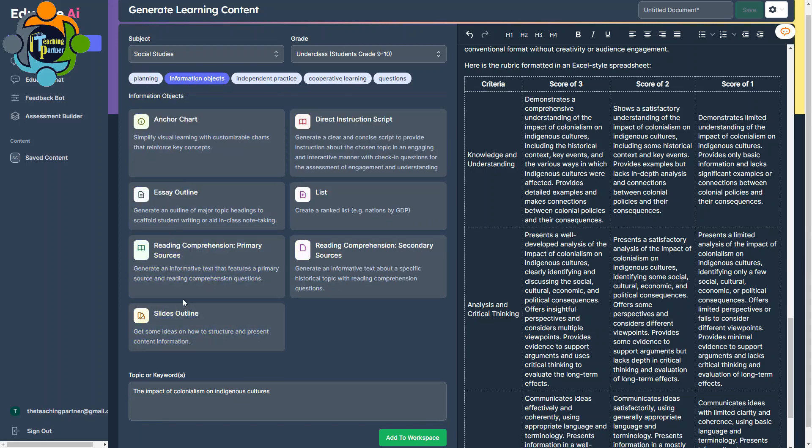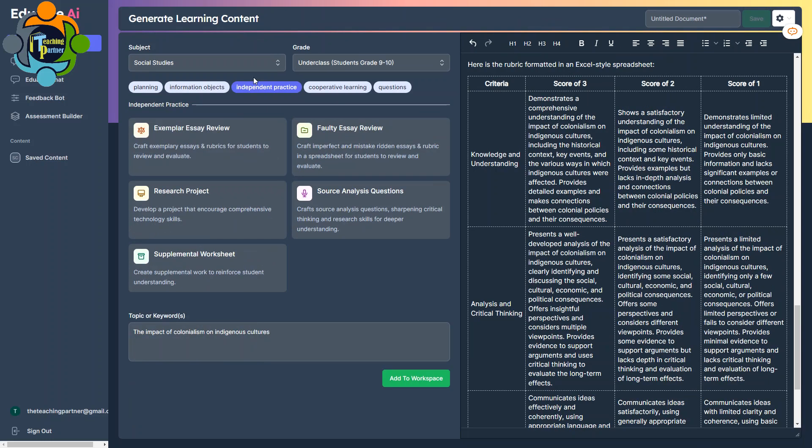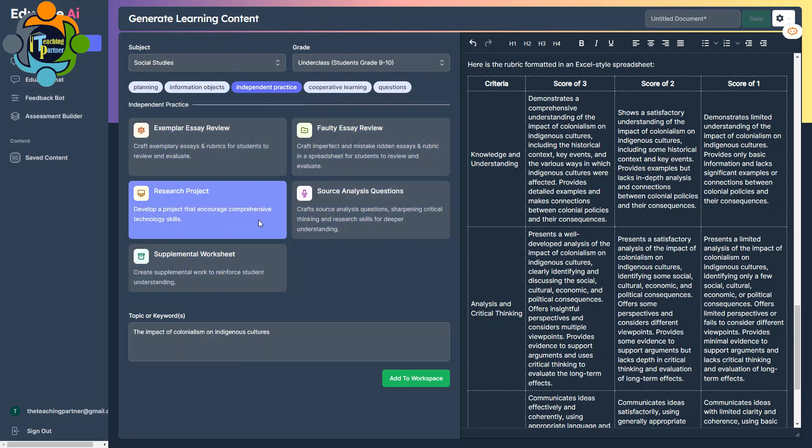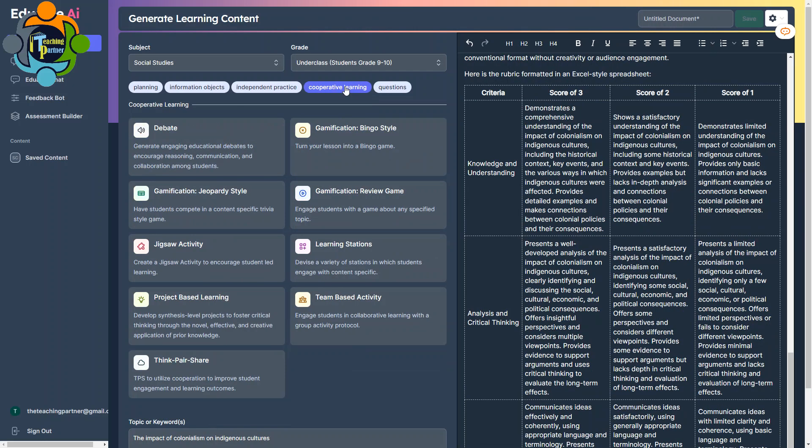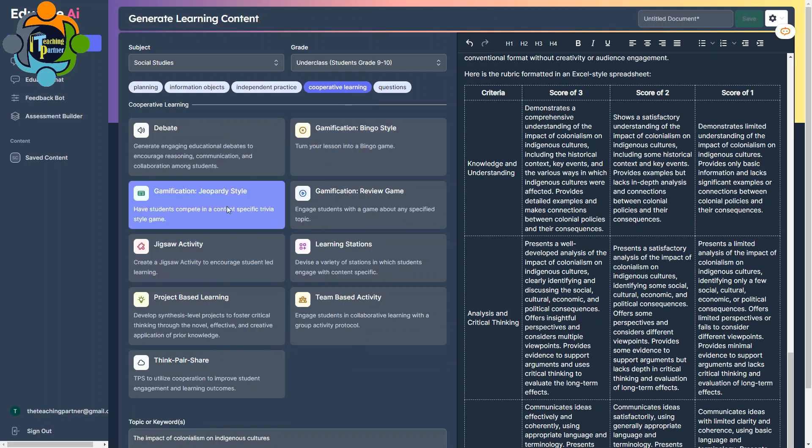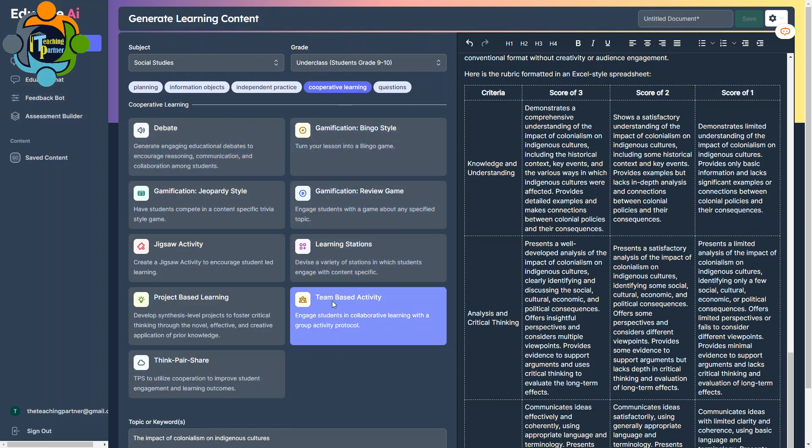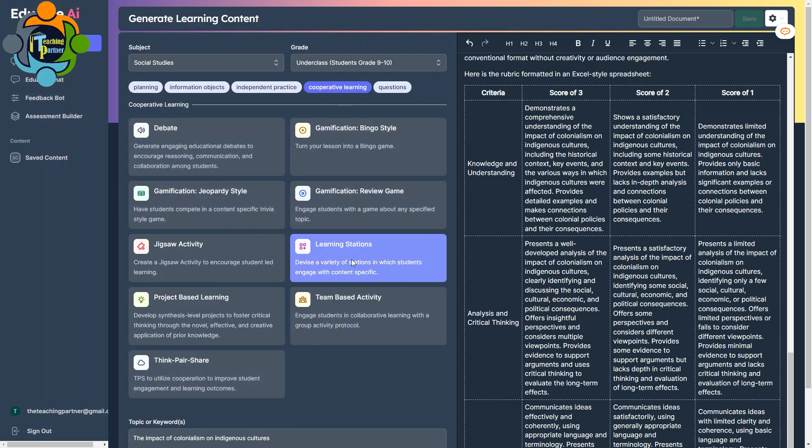Let's move to the next step, which is informational objects. You can also make an essay outline here, slide outline, you can create. Similarly, you can create some independent practice as well. So you can give any topic and it will create independent practice for your students. It can be a supplementary worksheet, source analysis questions, and so on. The best part of this AI bot is that it not only supports independent practice, you can also create cooperative learning tasks, which means group work. And you can see there are so many options: debate, gamification, jigsaw, project-based learning, think-pair-share. These topics cover maximum of the 21st century skills.